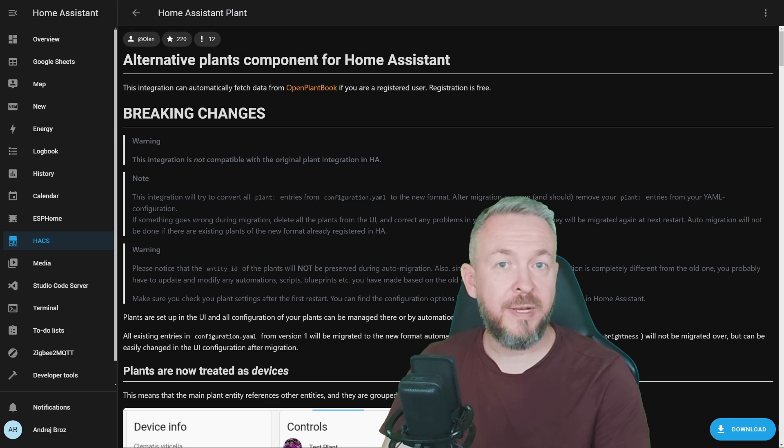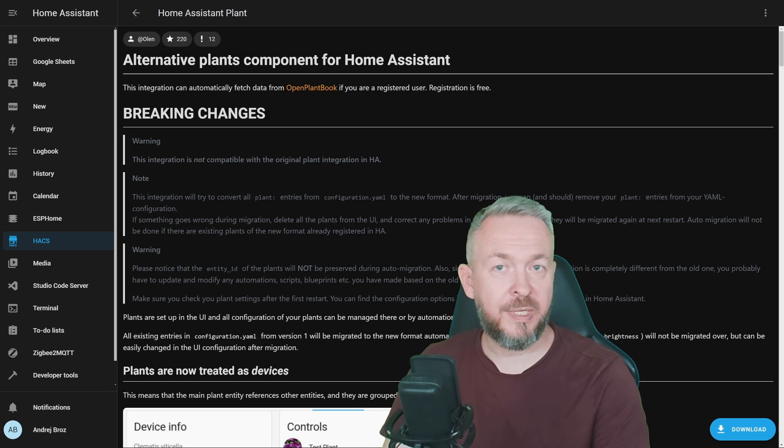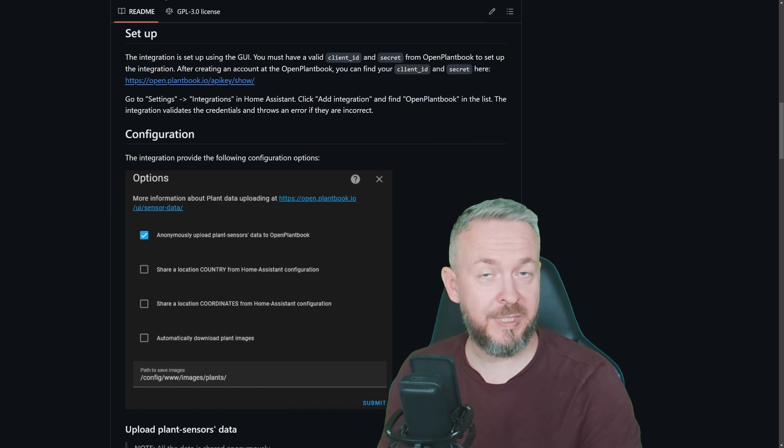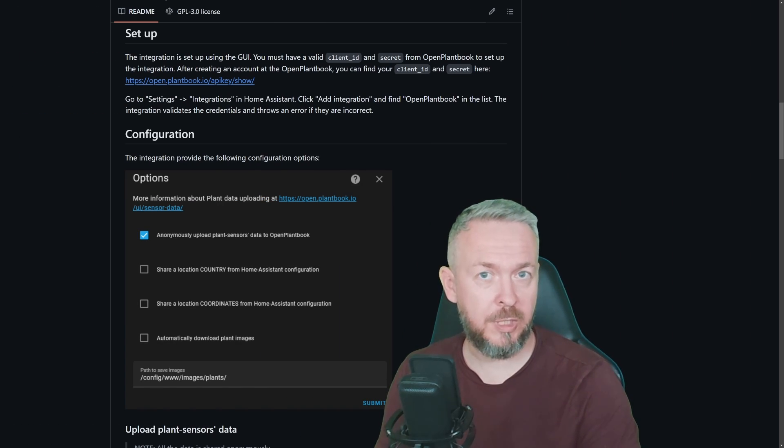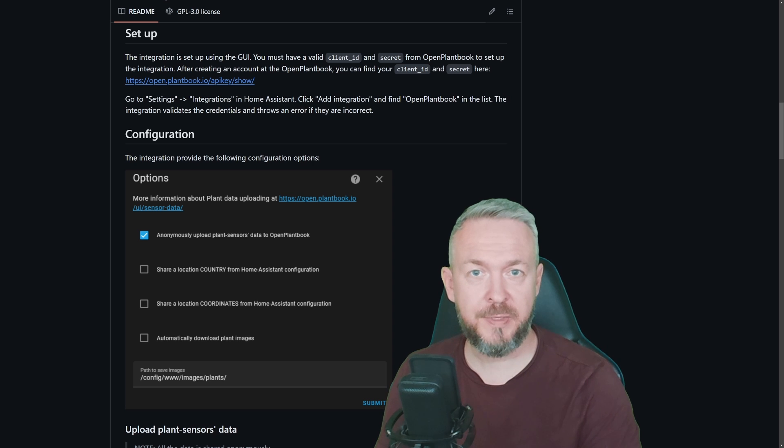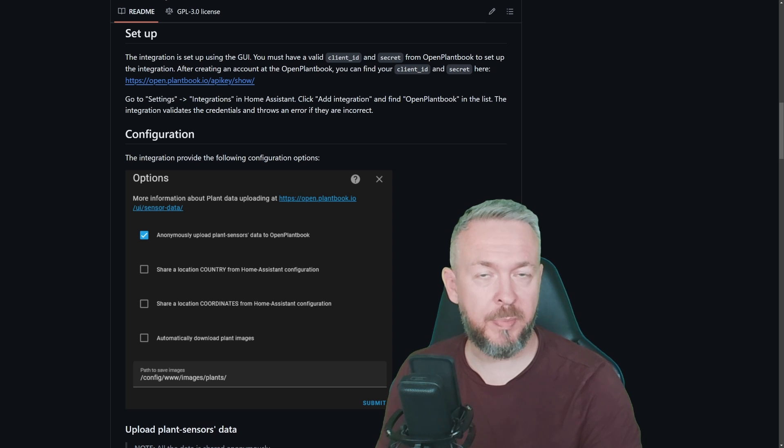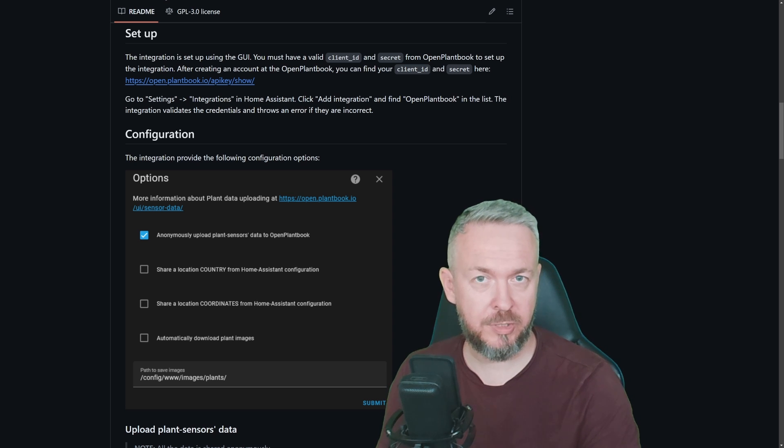And now, finally, we can restart Home Assistant. Now that Home Assistant has restarted, we can finish the setup and configuration on each of the components we installed. First, we will start with this OpenPlantBook integration.